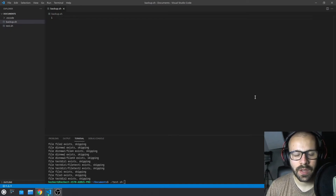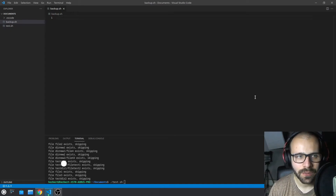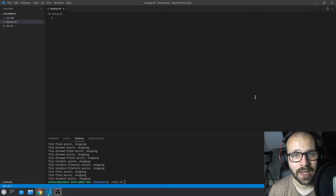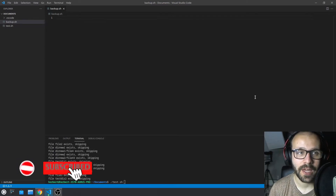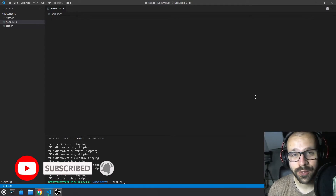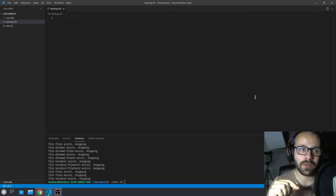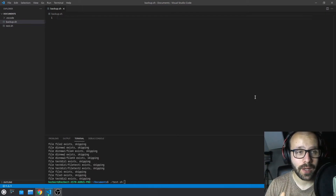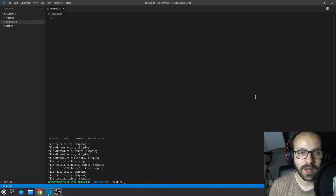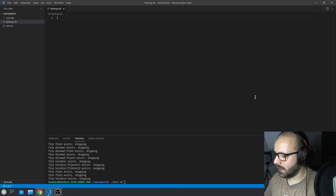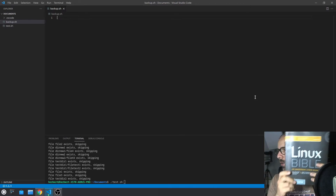Hello everybody, it's Herbert here again with another video. This one is a request from one of the subscribers — he asked if I could do a little bit more bash. I'll be glad to do some bash. I noticed at my new job that I have to use bash more often than I thought, and I might need a little bit of a refresher, so I went back into my bash scripting knowledge and got my Linux Bible book.